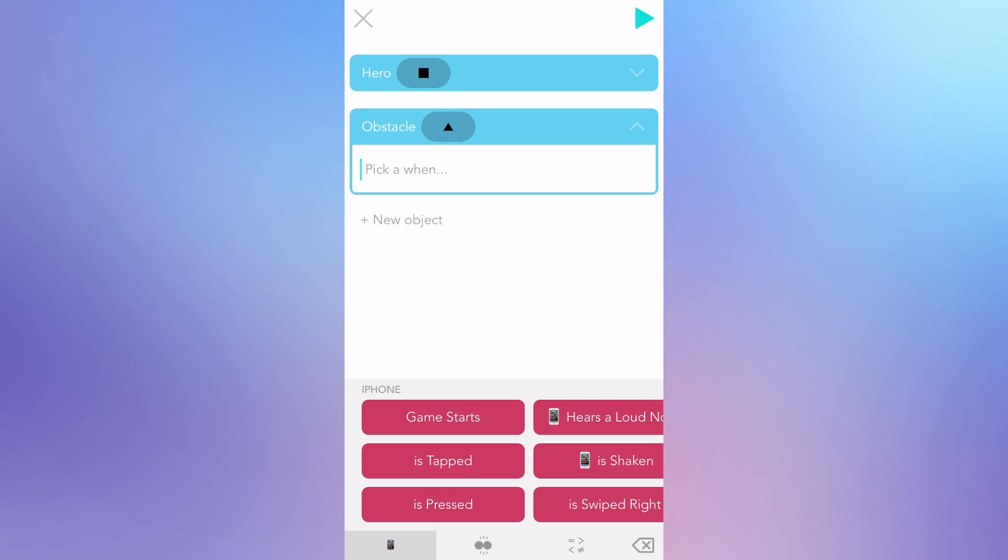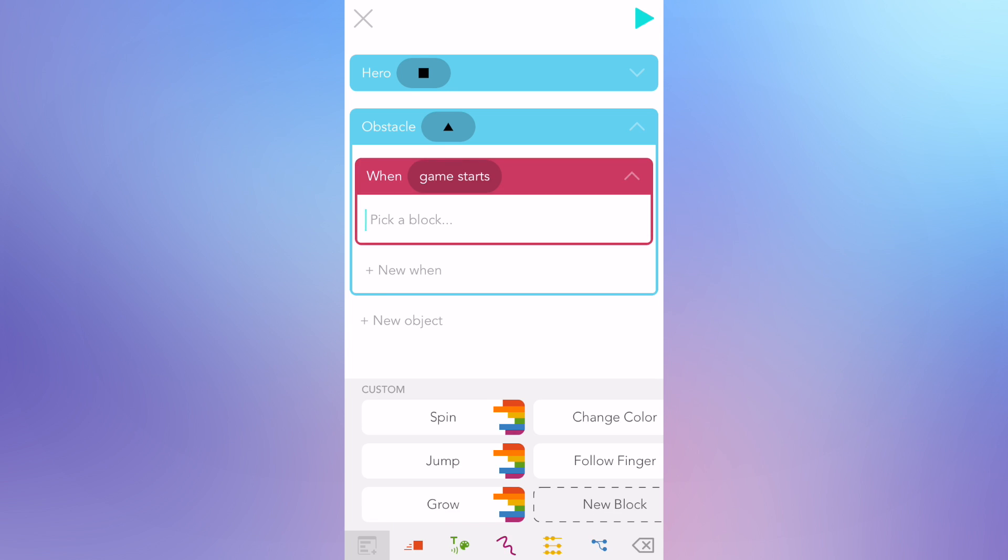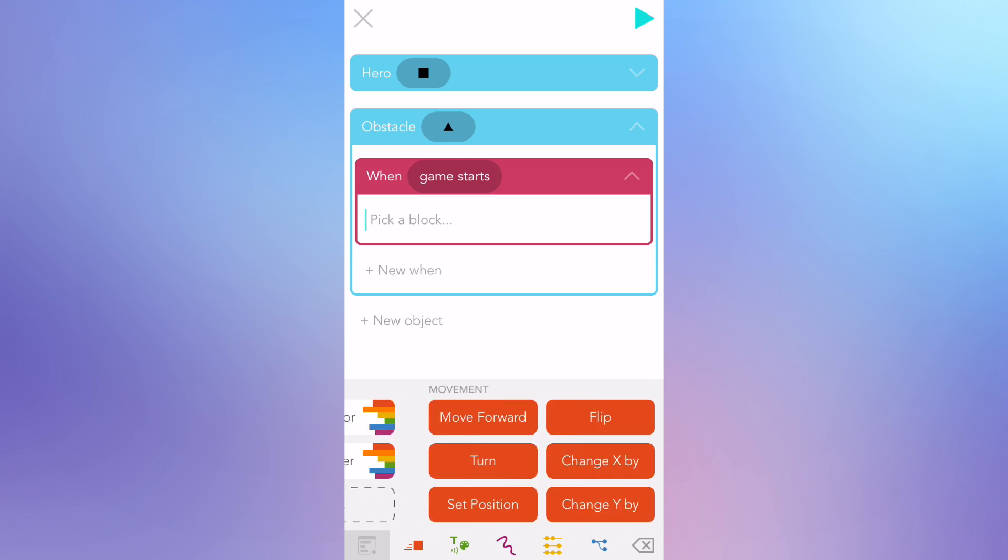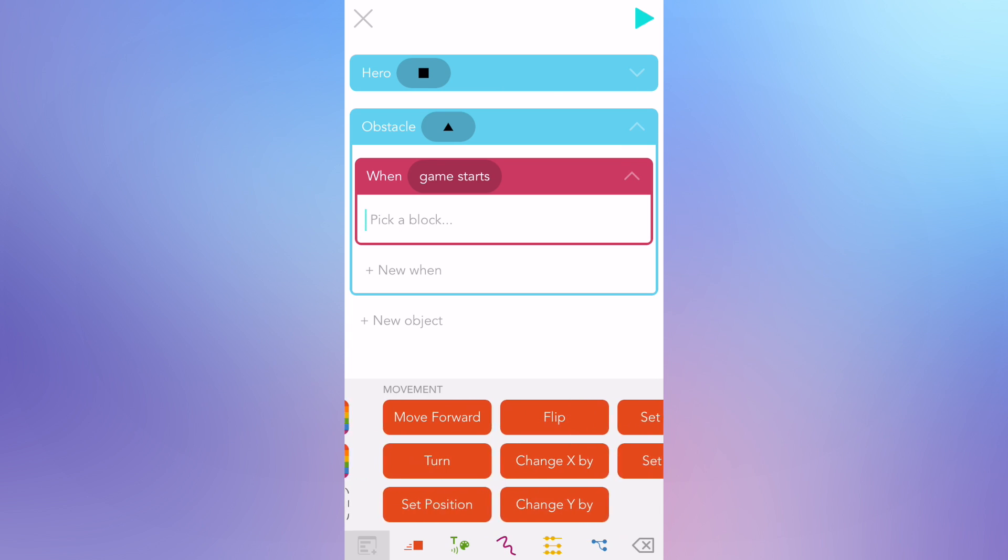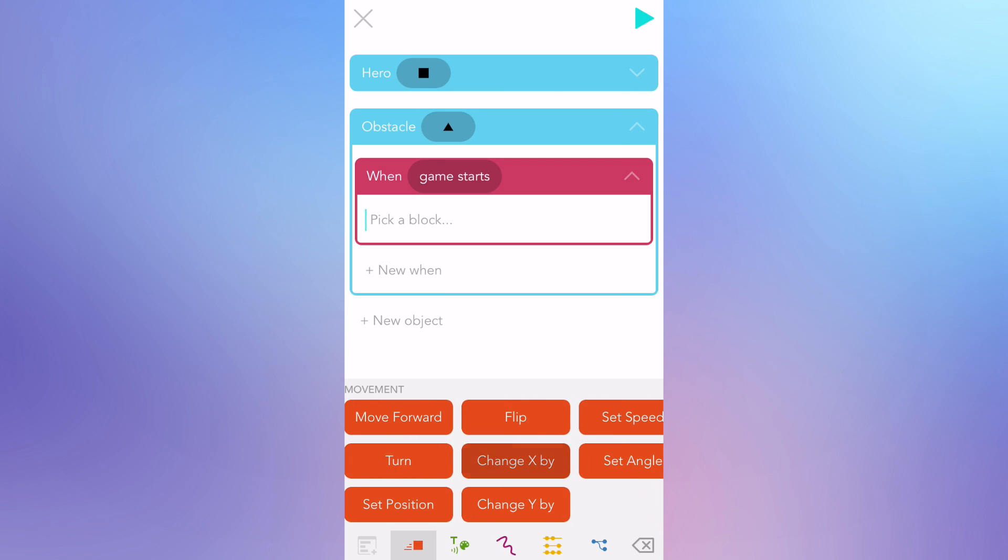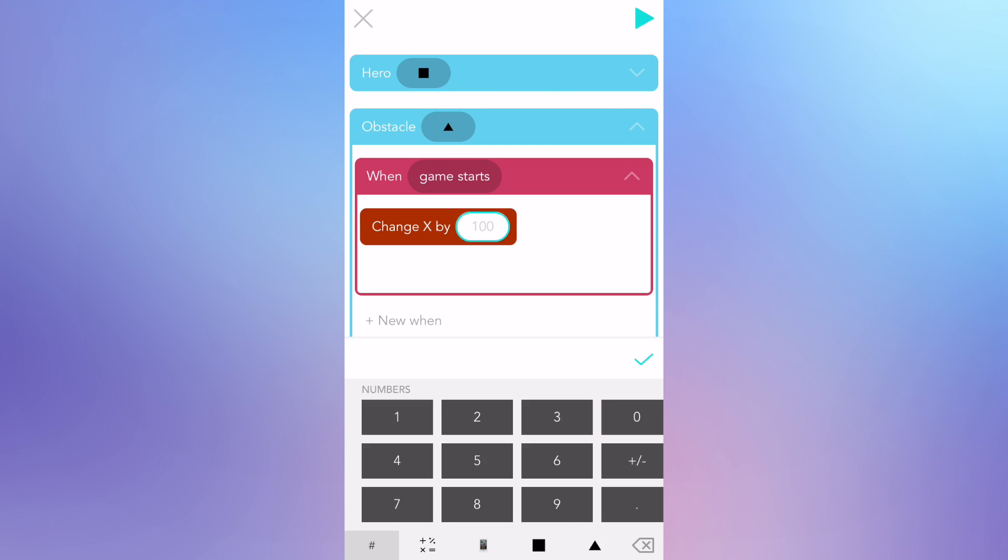I'm going to program it to move to the left towards the square and then reappear on the right hand side of the screen and do this forever. This will make it look like the square is moving forward towards all these spikes. Tap on Add Code to go back to the editor. Now we need to give a rule to this triangle. Tap on the magenta Game Starts When from the bottom. I want to move left towards the square. So scroll right in the keyboard until you find the red Change X by block and tap on it. Changing X means moving left or right. Since I want the triangle to move left, I'm going to set it to negative 400. That's the width of the iPhone screen. If you're on an iPad, set it to negative 800.